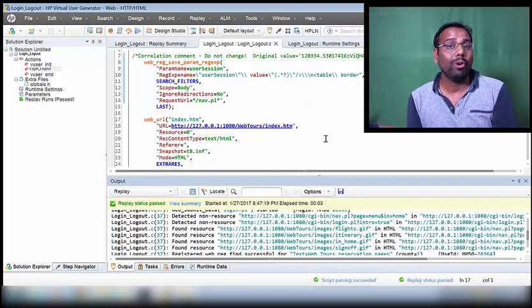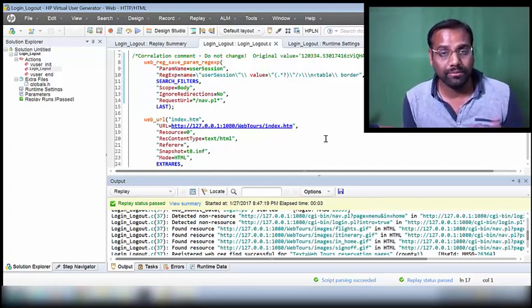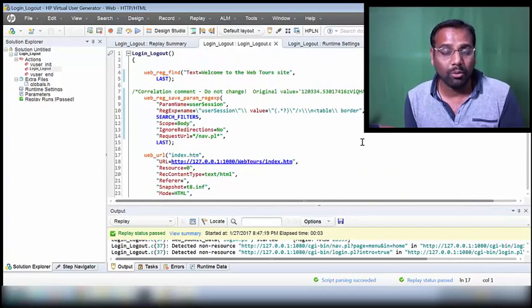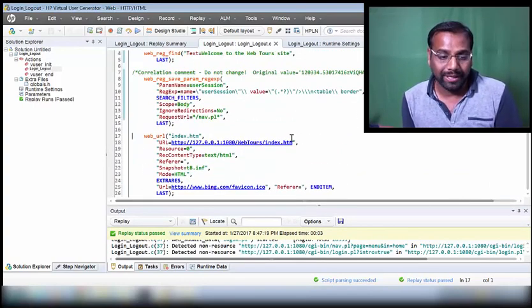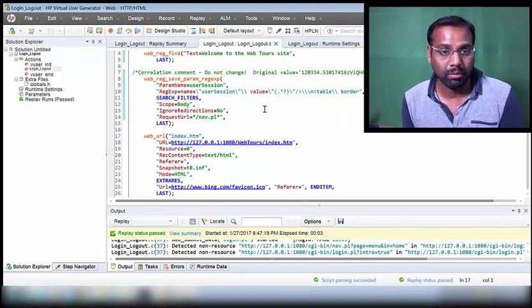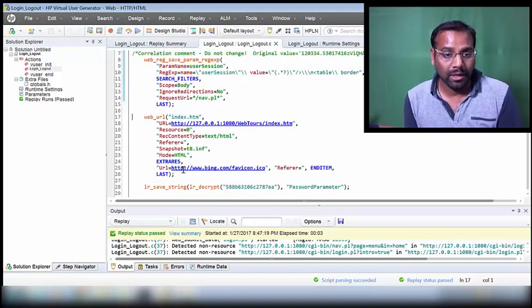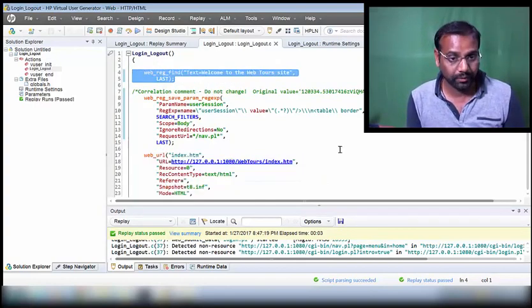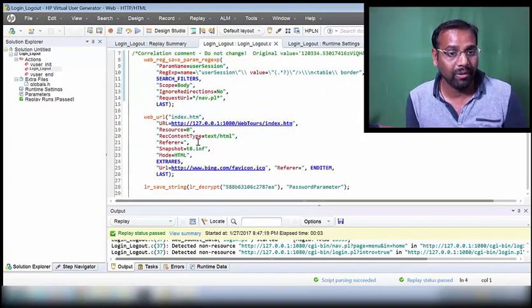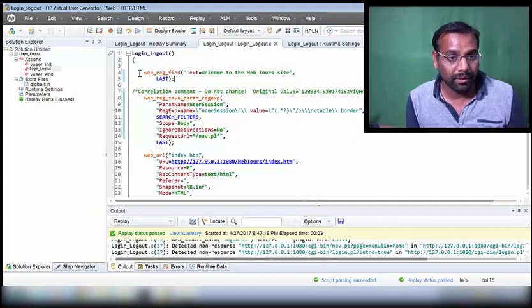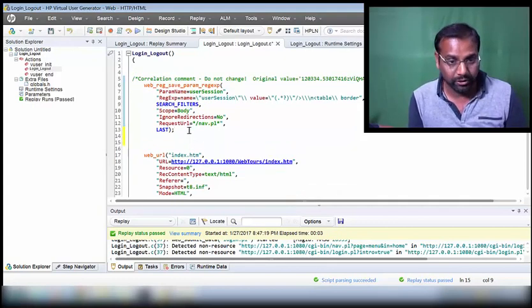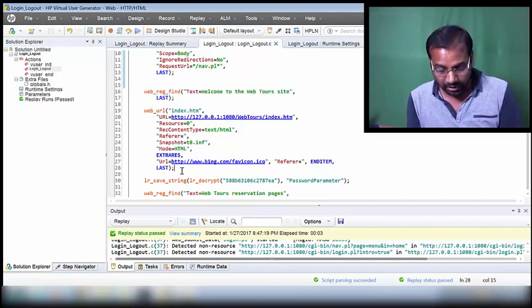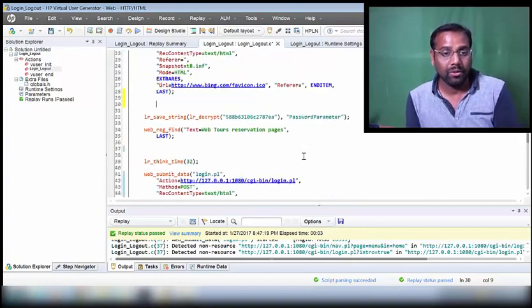Let's go back and see how to insert an image checkpoint. There are two kinds of checkpoints: text checkpoint and image checkpoint. Before inserting, it's important to know the placement rules. The text checkpoint goes before the request, while the image checkpoint always goes after the request. Even though both checkpoints can be for the same request, their positions are different - text before, image after.